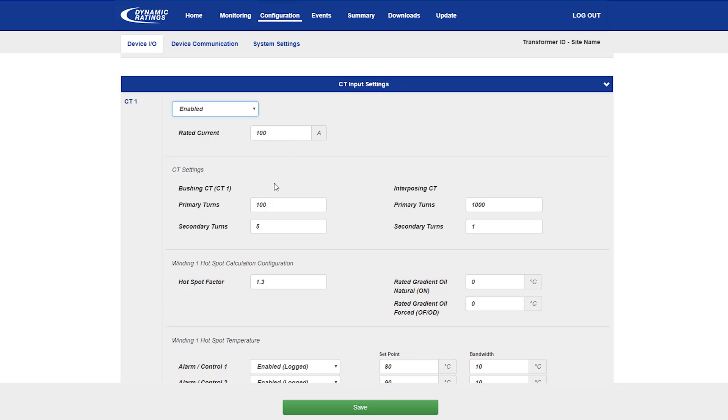The second setting is for the CTs. The first CT is the bushing CT on the transformer. Typically the primary turns are similar to the rated current of the transformer. The secondary turns are set to 5 or 1 amp.